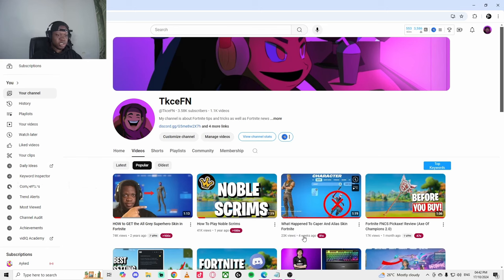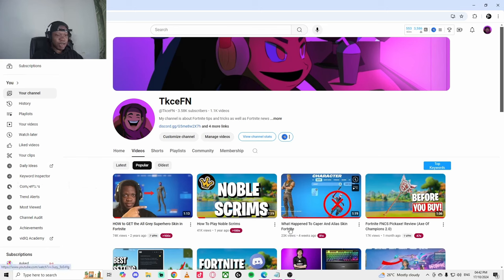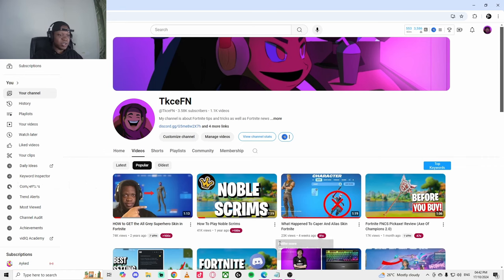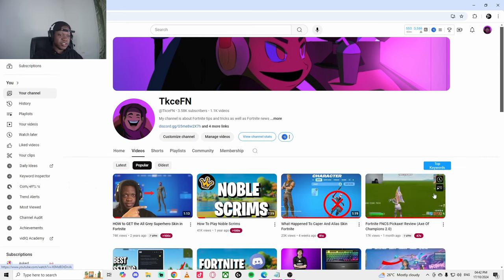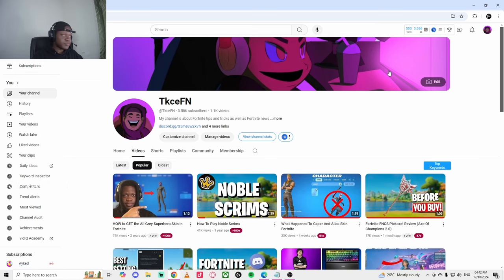As you can see, this was literally four weeks ago. I made a video about a problem with one of the skins in the game. I think I was one of the only people that made a video about it and it got this many views, as well as the FNCS pickaxe. So this was trending.